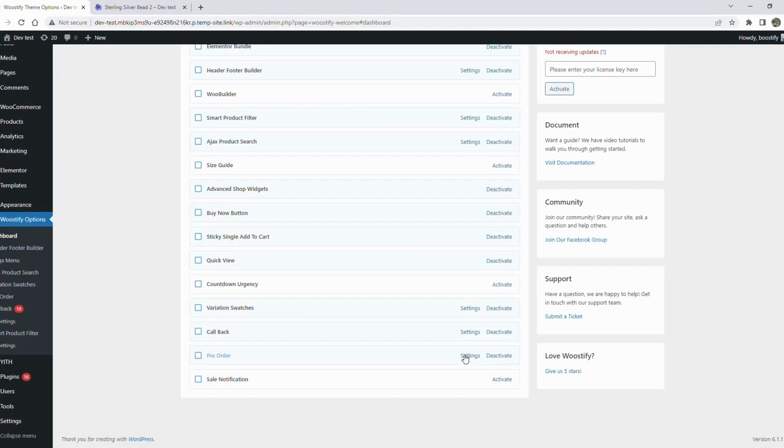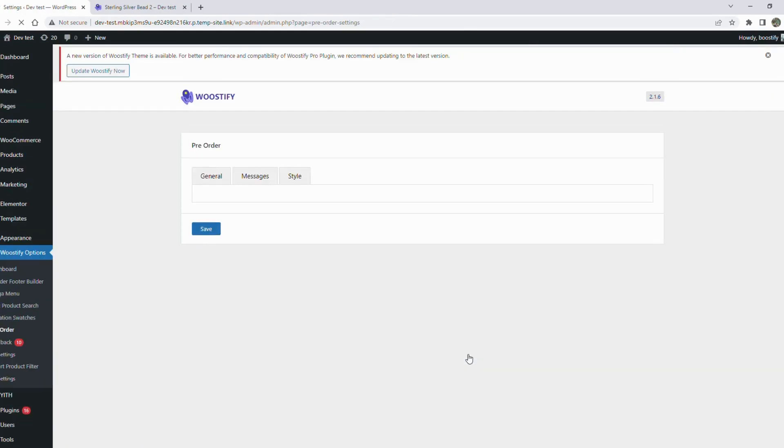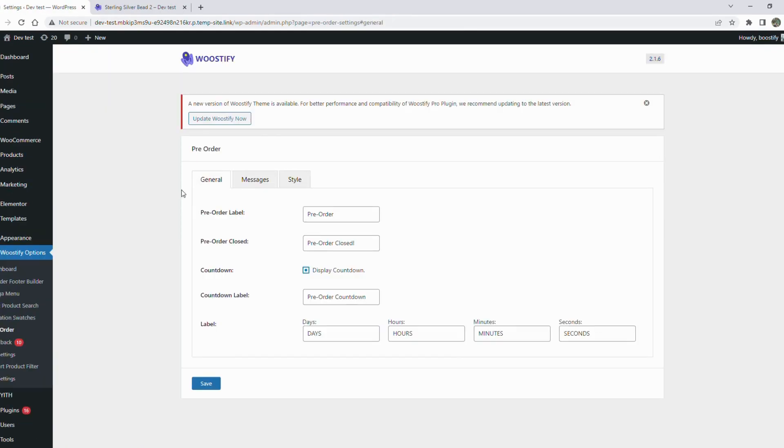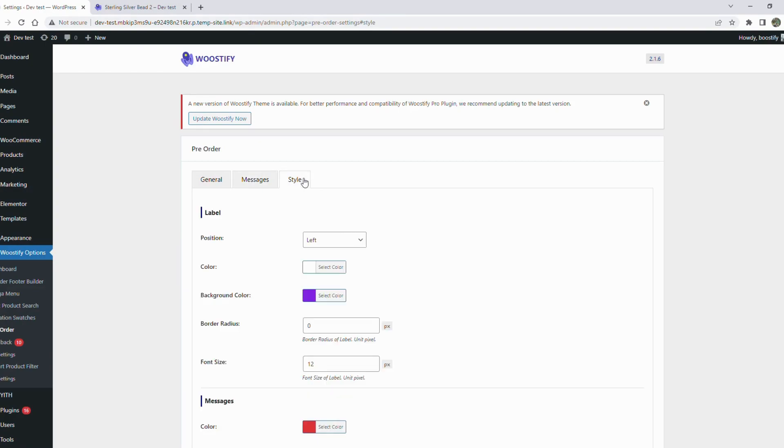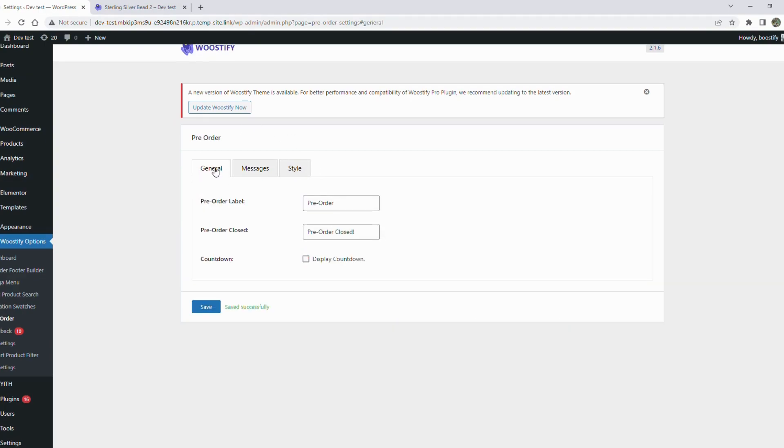Now come back to the pre-order settings. There are three sections you need to cover: general, message, and style. In the general section, you'll set the structure of the pre-order. You'll cover pre-order label and pre-order closed.